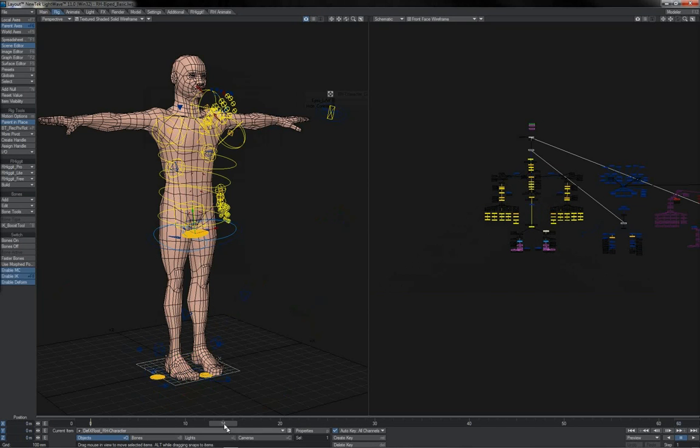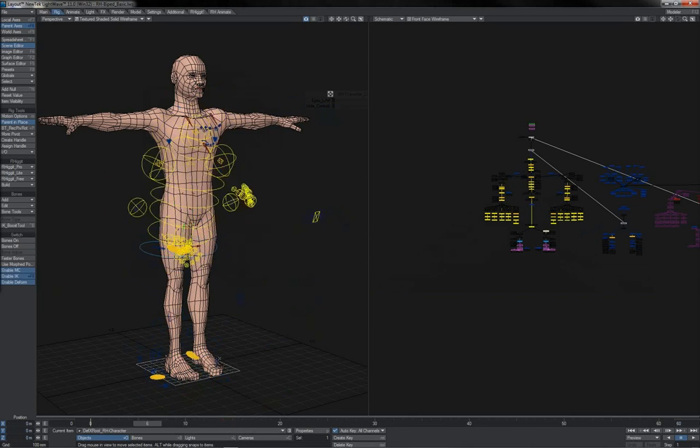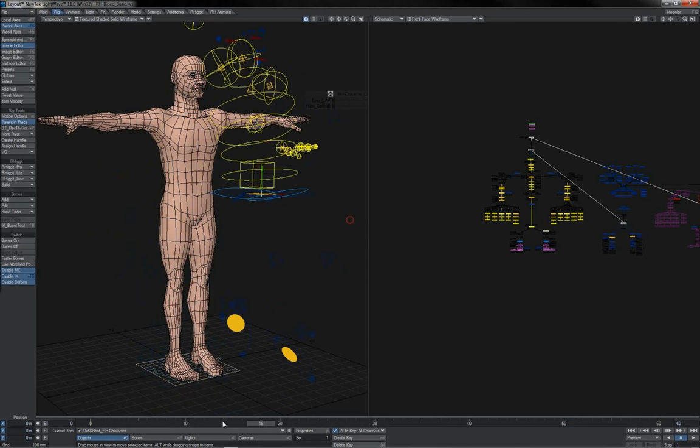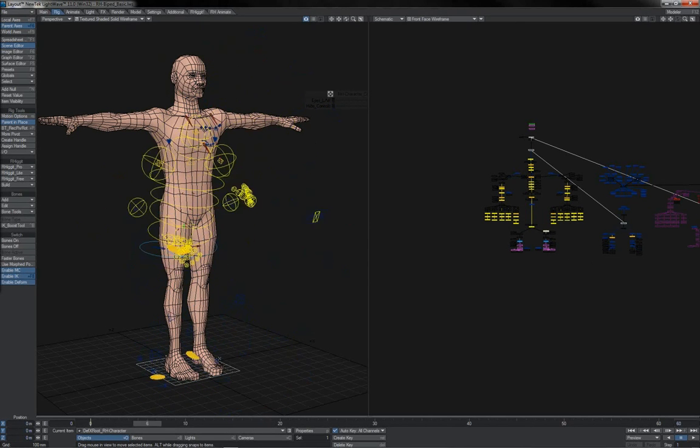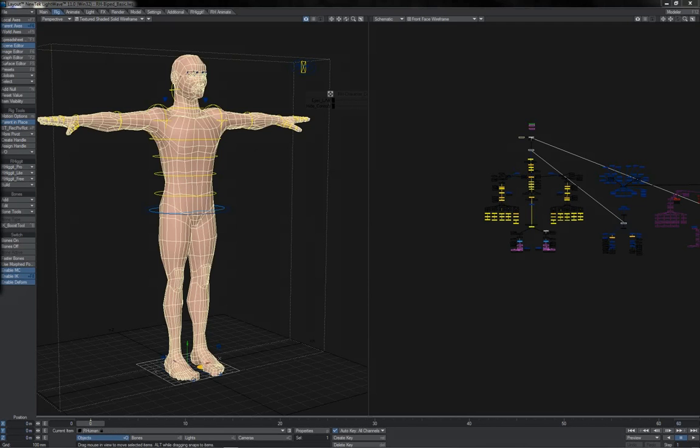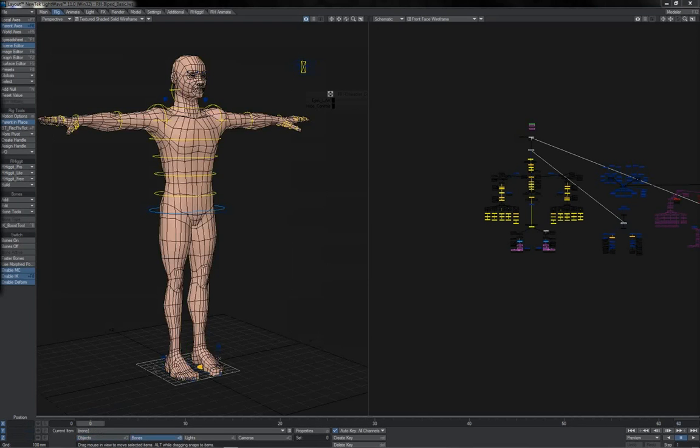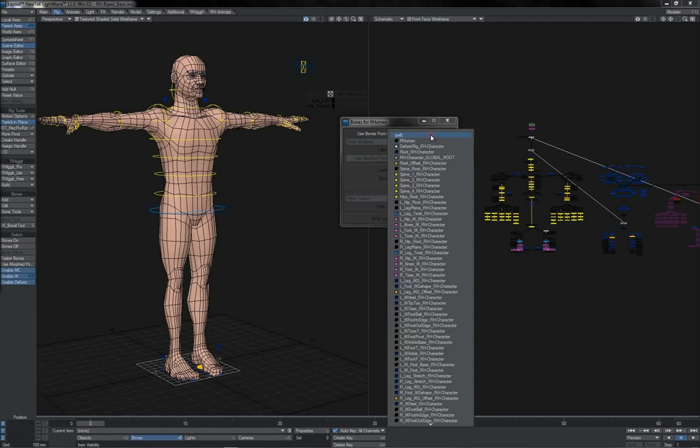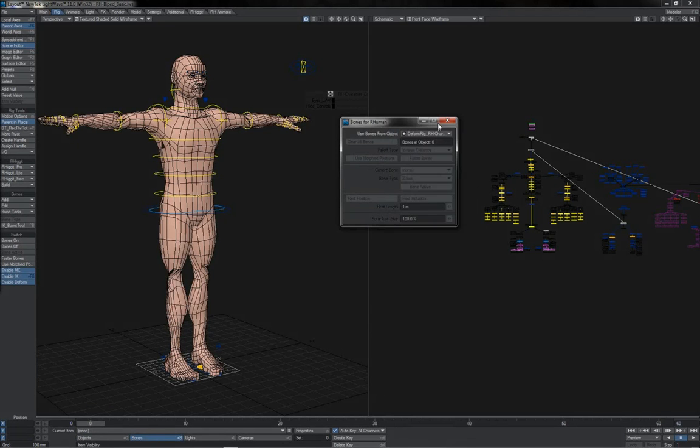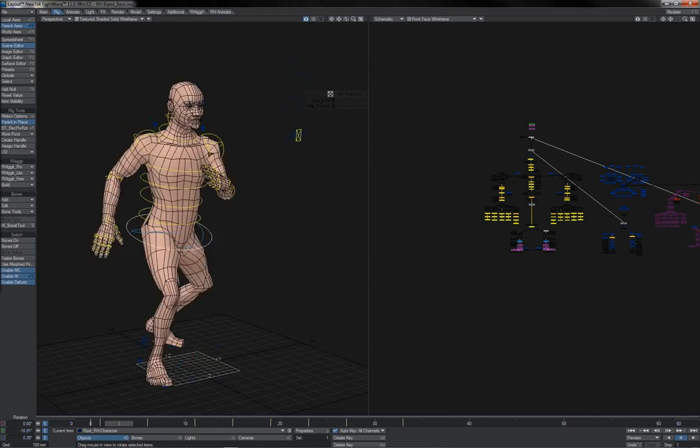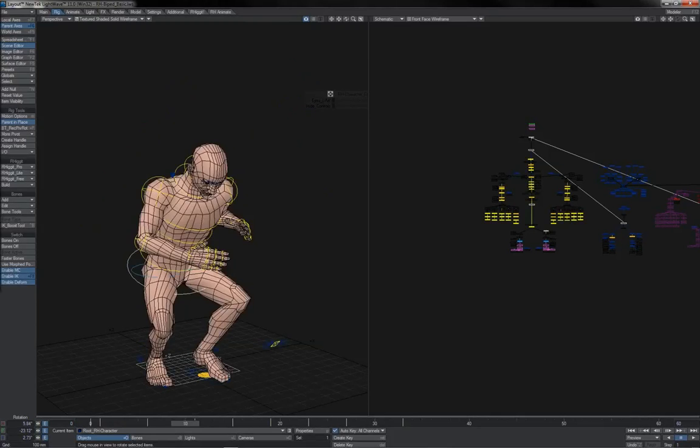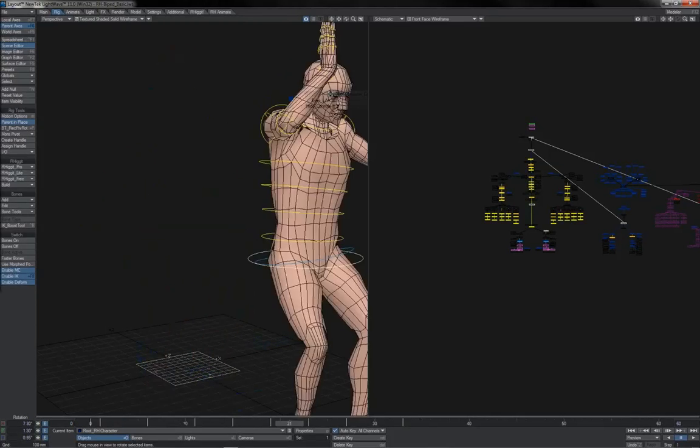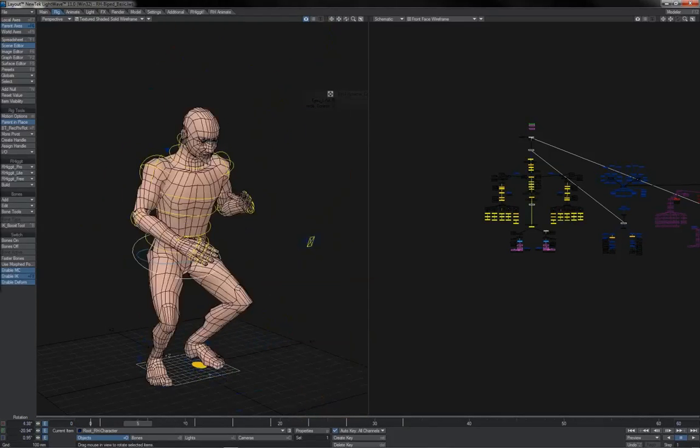You'll notice that the animation has correctly transferred to our control rig. But a tiny little bug has caused the deform rig to sort of unhook. So all I need to do is select our human mesh, switch to bones mode, bring up its properties, and use bones from deform rig. So there we go. That turns our deform rig back on. And we can see that everything behaves itself just wonderfully.